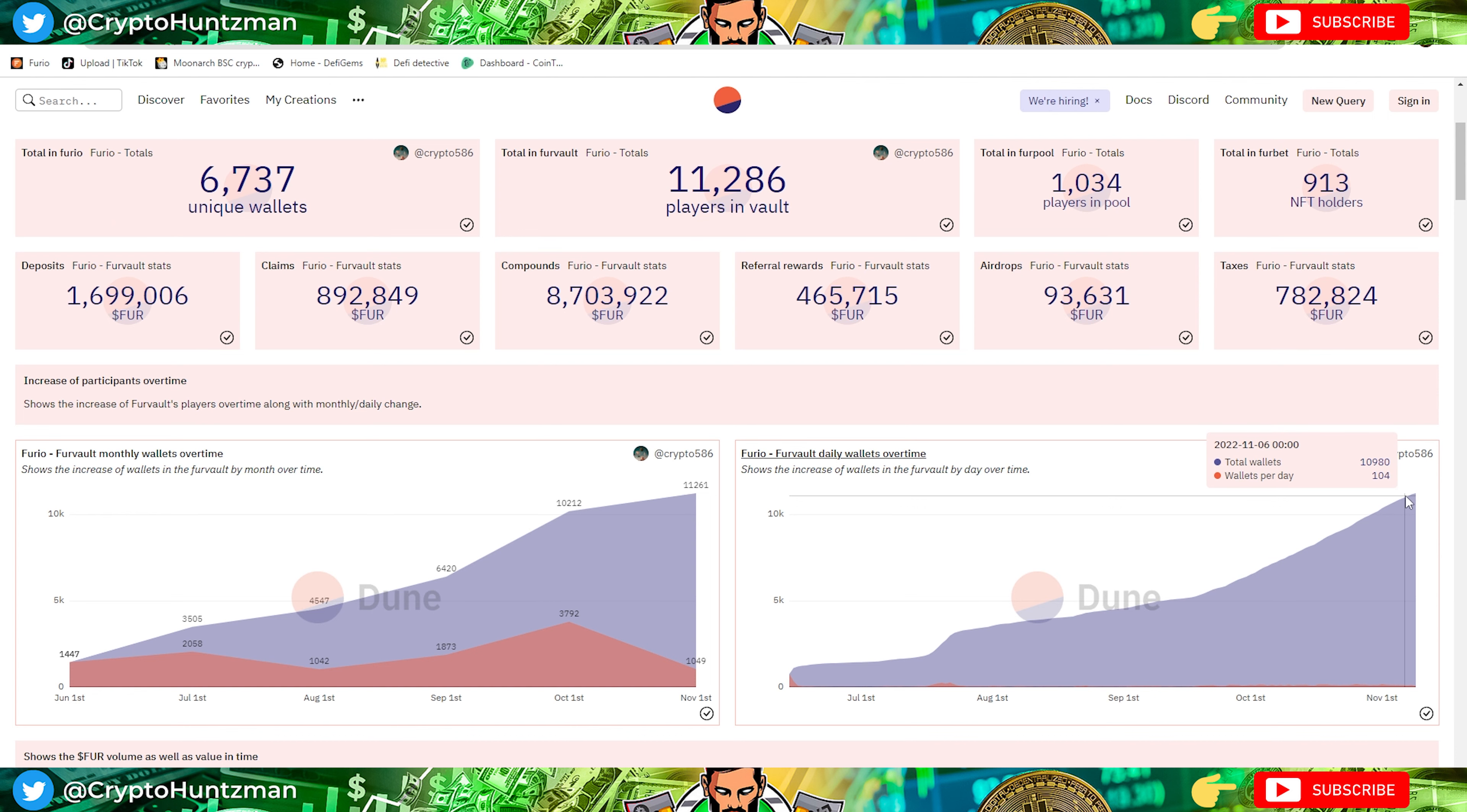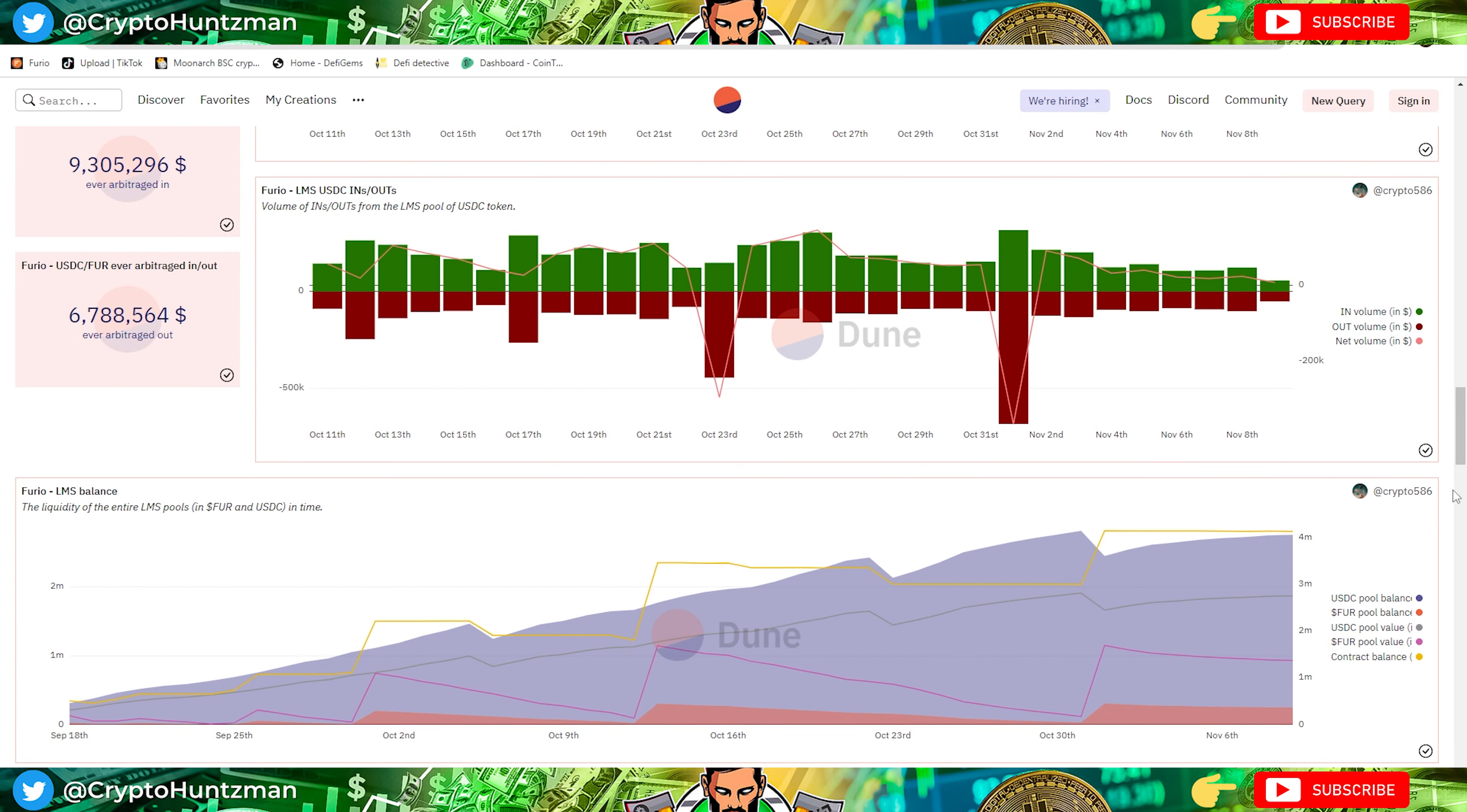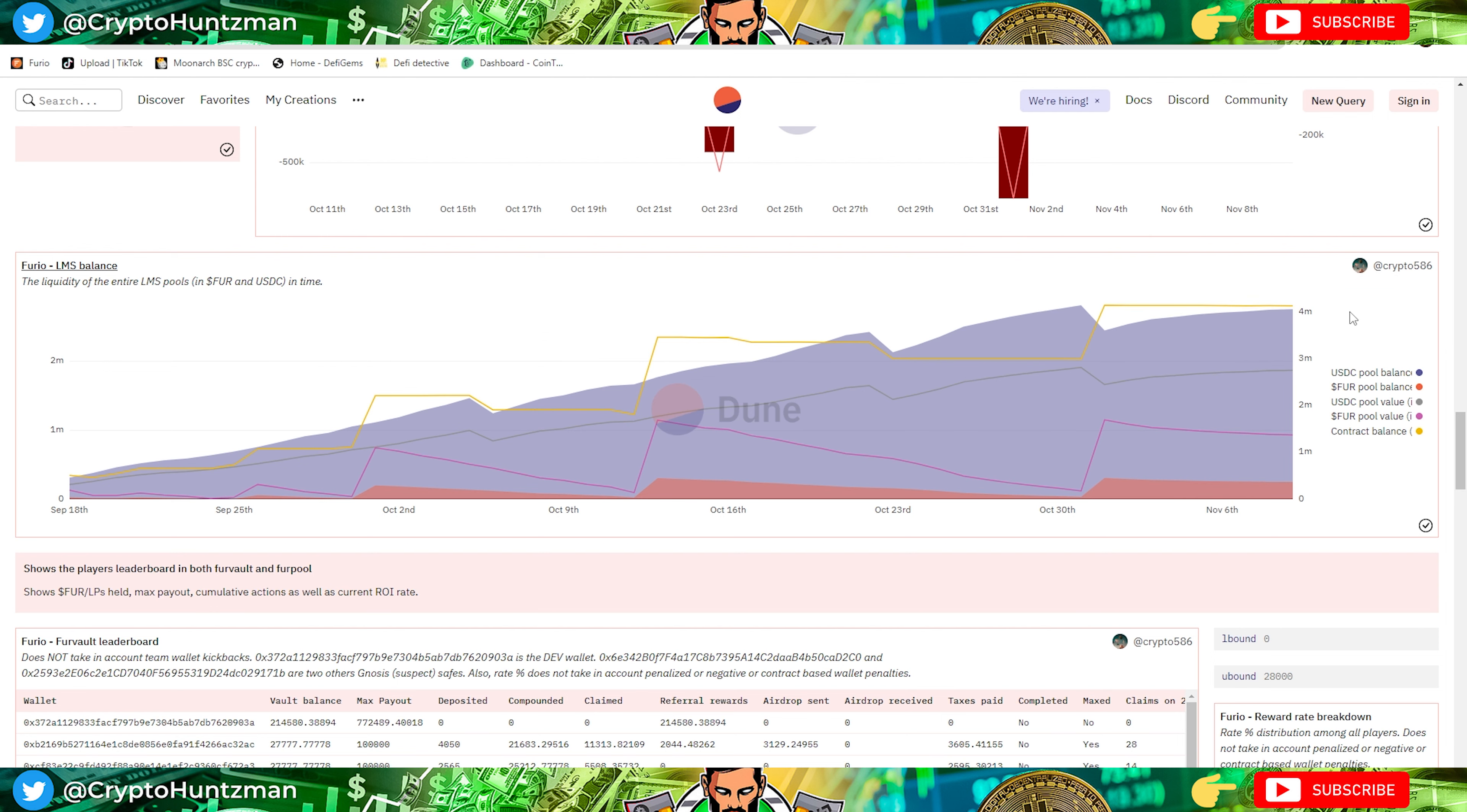There's a steady increase of wallets coming into it. Daily wallets over time have been increasing, so even considering how bad the market is now, people are still jumping into Furio. If we scroll right down here we can see the LMS. We want to see this constantly increasing or being steady. We don't really want to see it dropping massively. Combined contract is 4.1 million contract balance, with 2.7 million of USDC and 1.3 million of the fire tokens in the LP.